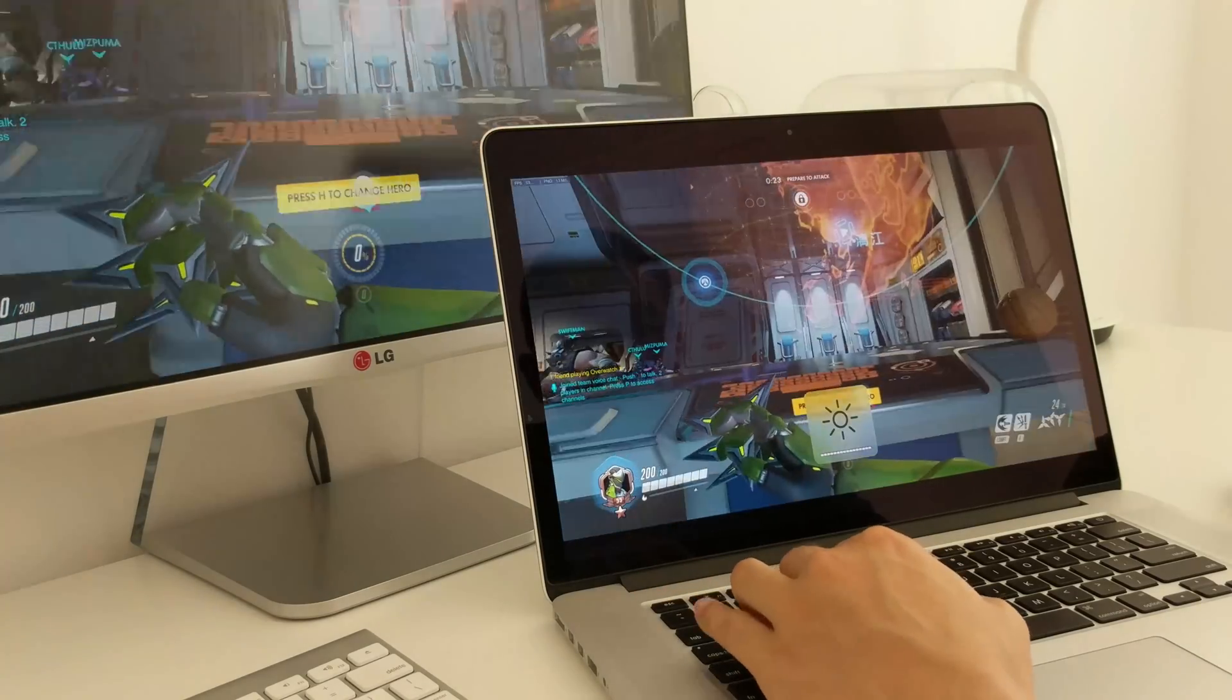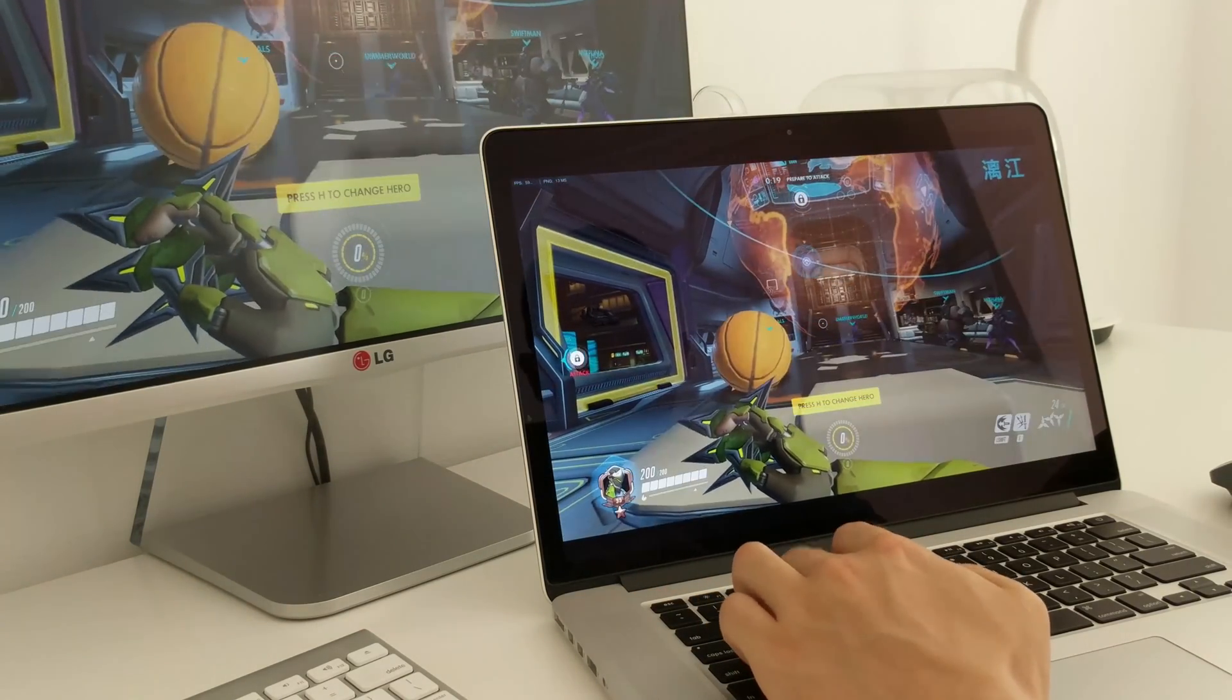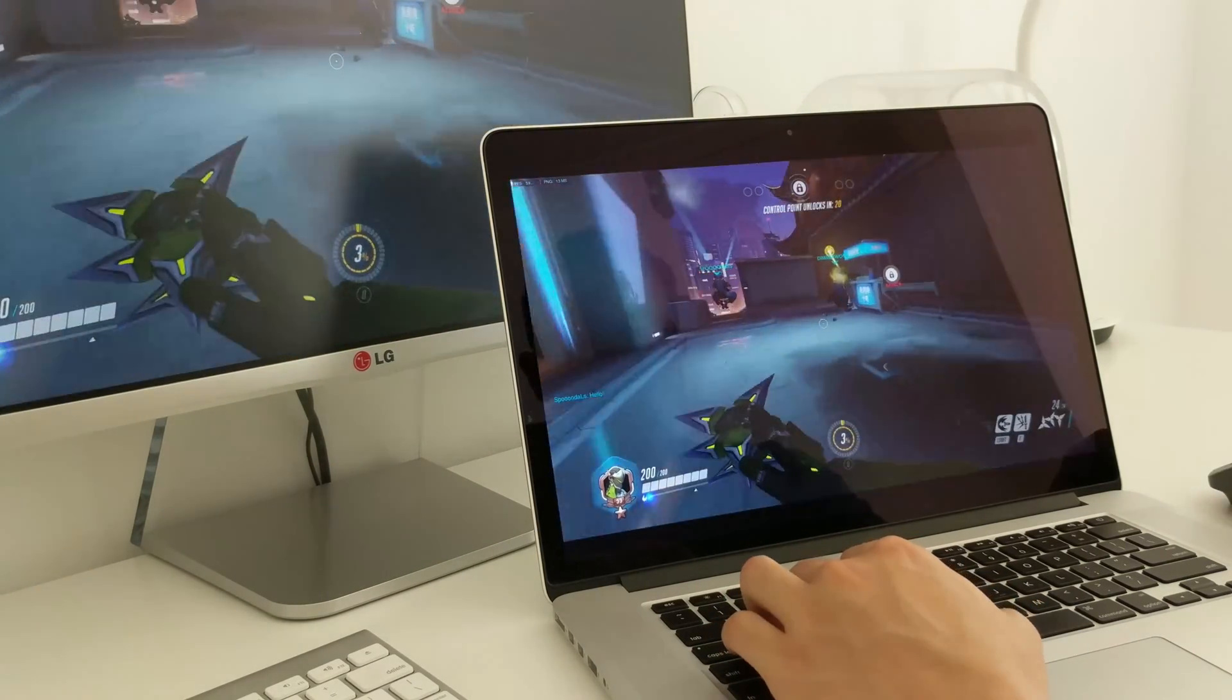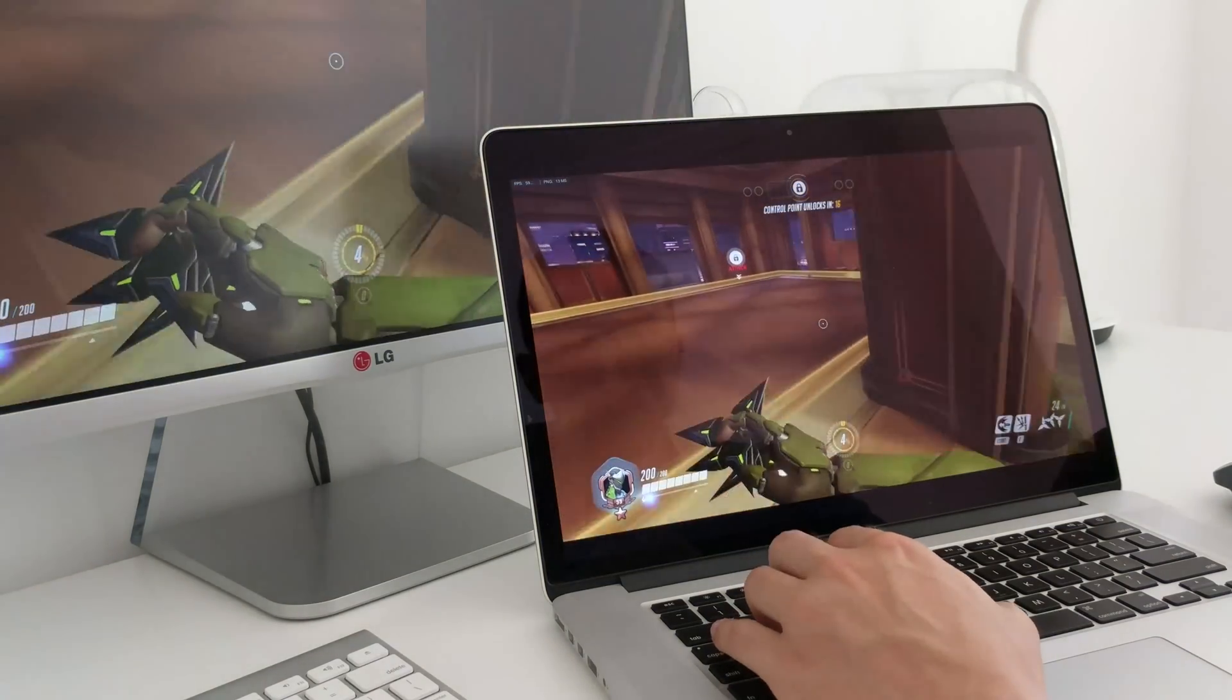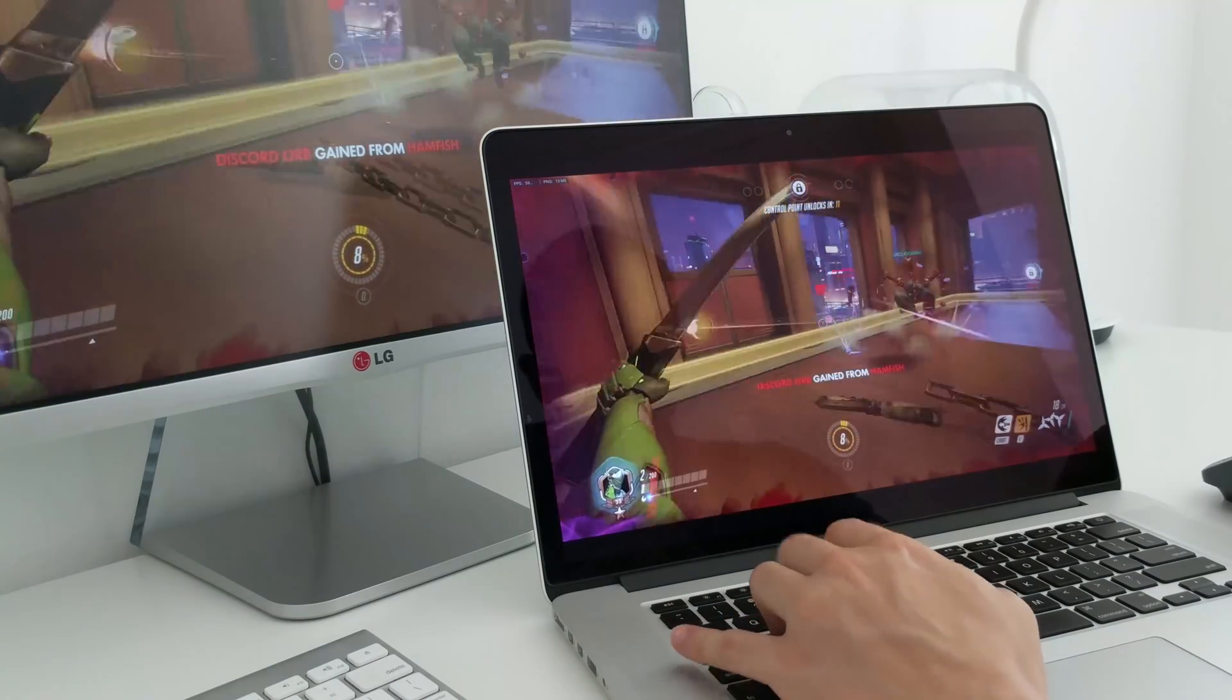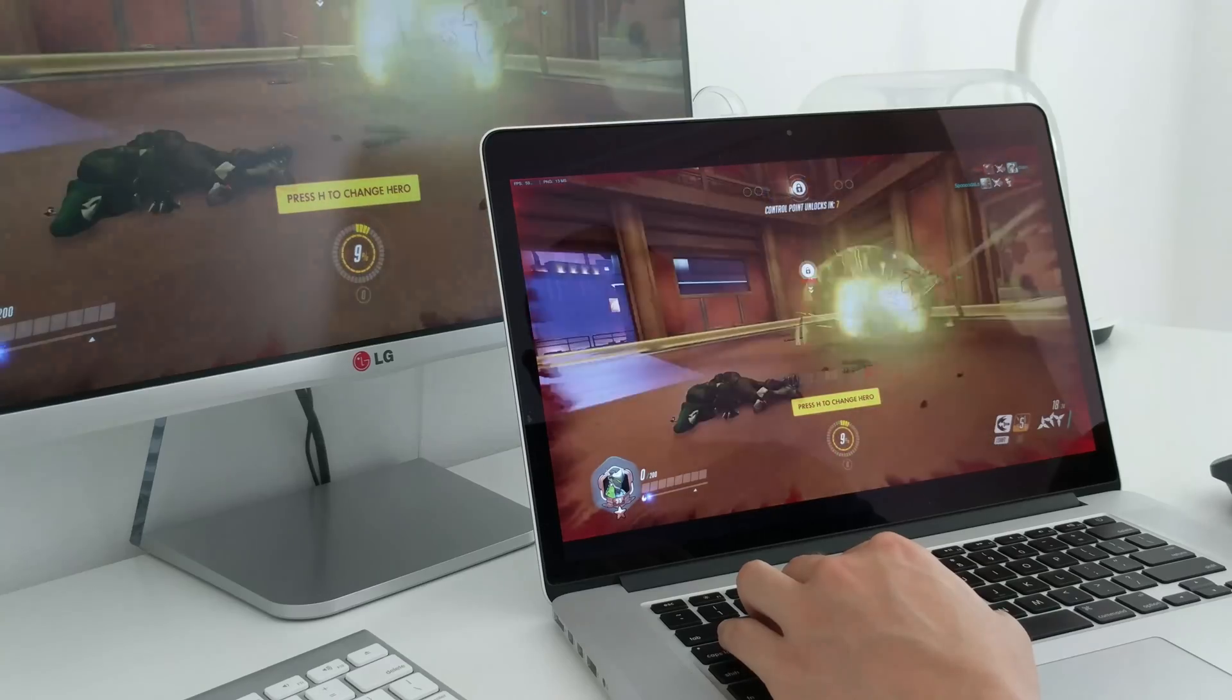As you can see the latency between the MacBook and the Windows machine is pretty good. I mean, there is some delay, I am running on a Wi-Fi AC connection. Okay, just getting warmed up, it's alright, you know.